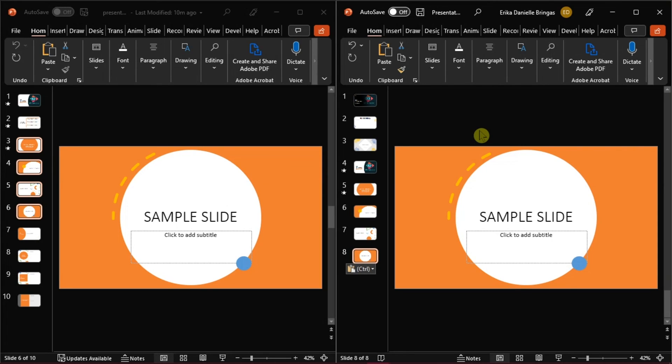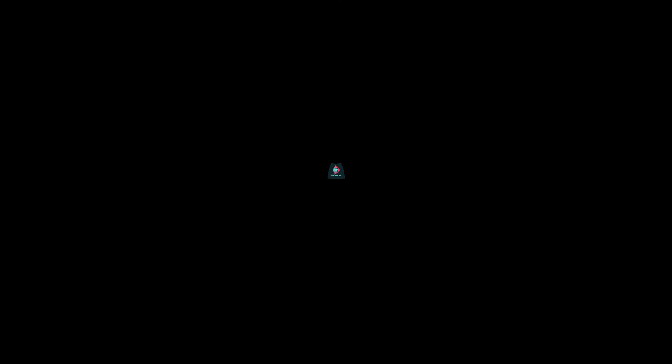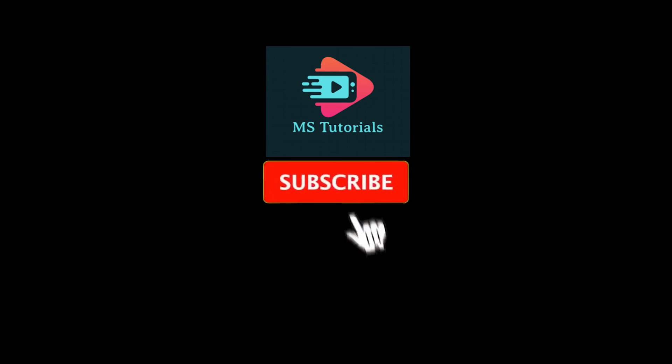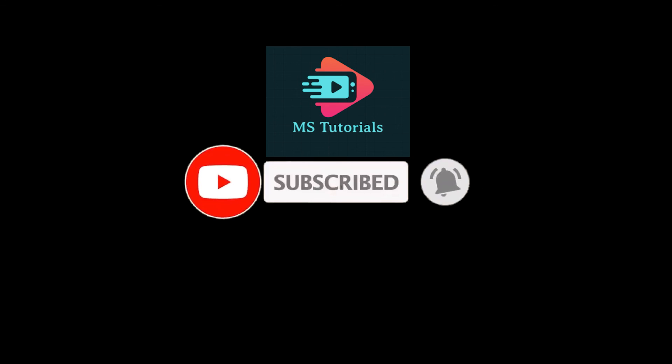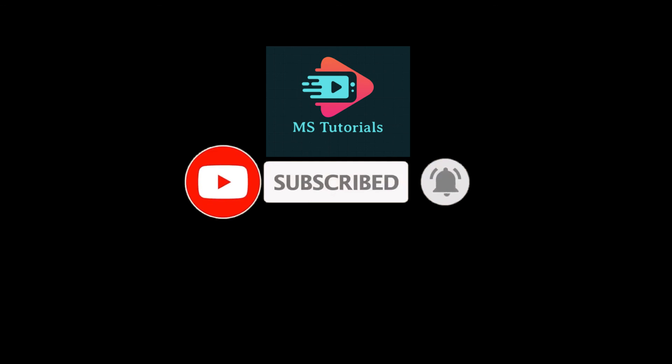If you found this video helpful, kindly like and subscribe. You may also click and turn on the notification bell so you can be notified whenever we release new videos.